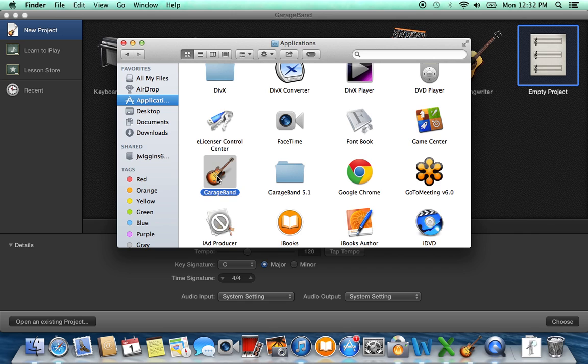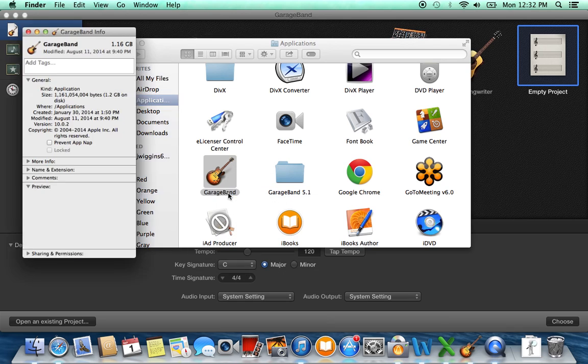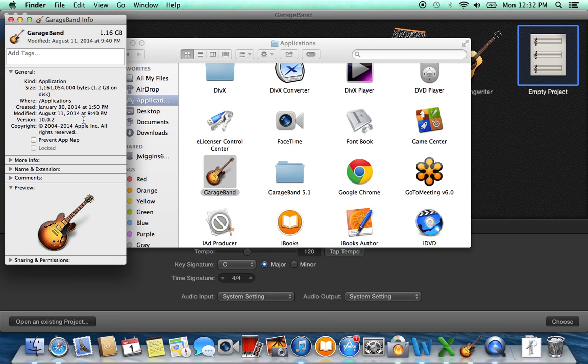Right here you're going to see the GarageBand logo, and I'm going to open up Get Info to show you that this is the new version of GarageBand. Right here it's GarageBand 10.0.2, which is the one I have open here on the screen.